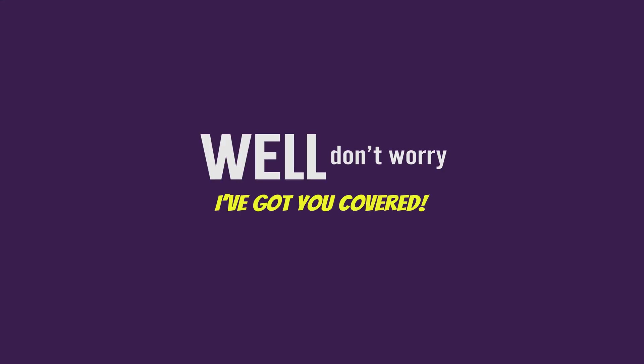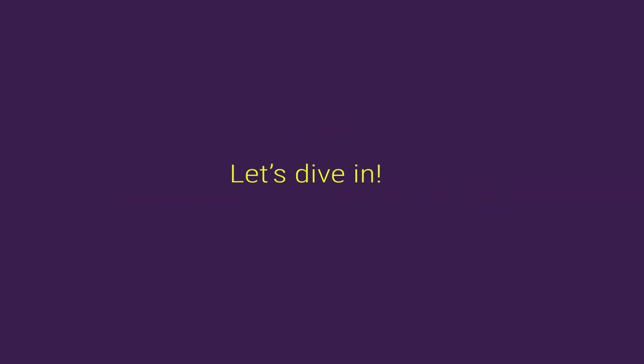Well, don't worry, I've got you covered. In this video, I'll show you how to quickly and easily disable sticky functionality in VS Code. Let's dive in.